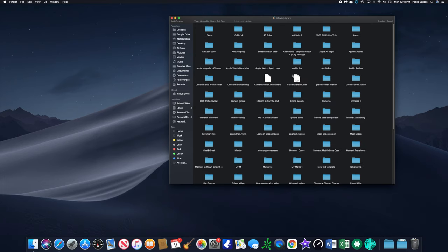I'm just showing you this so you can see where it is. I don't really recommend going in here moving stuff around. This is something that the computer, the iMac, in the background organizes for you.